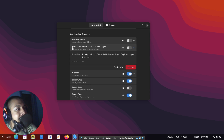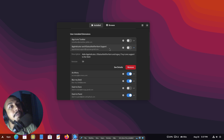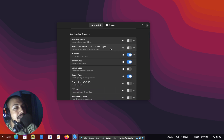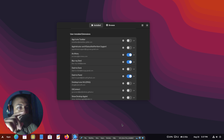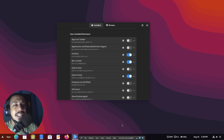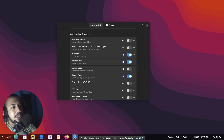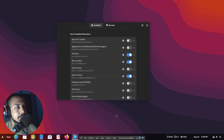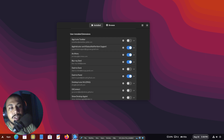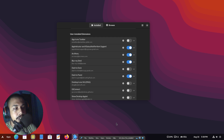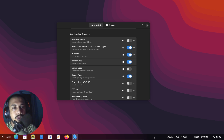Then there's AppIndicator and KStatusNotifierItem Support. This is to show background apps — any application running in the background. Windows shows this with a little tray icon at the bottom. In GNOME this doesn't seem to be a default option, so you can enable this extension and whenever an app is running in the background it will show up in your top bar.